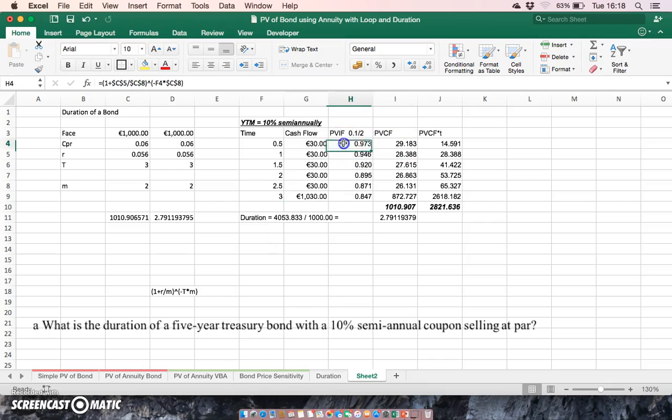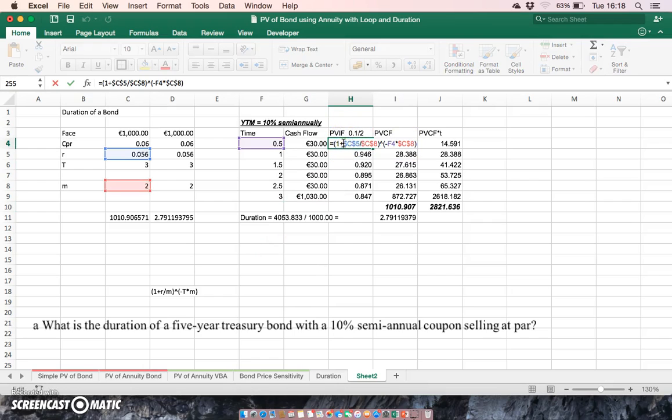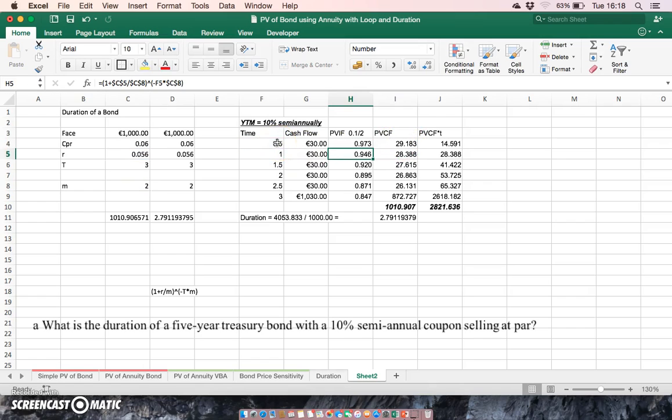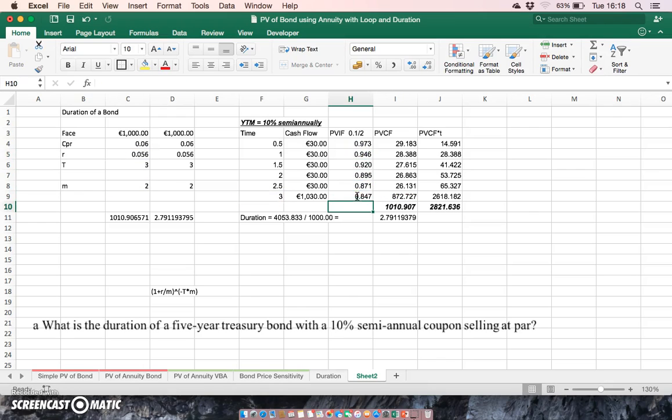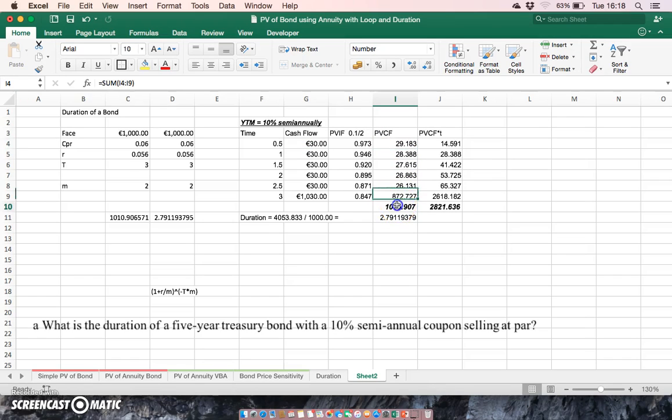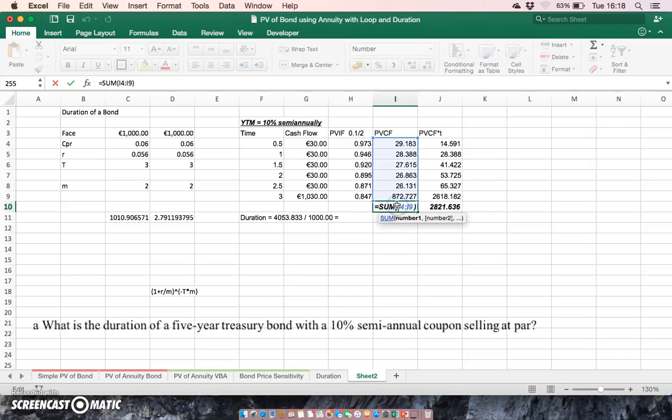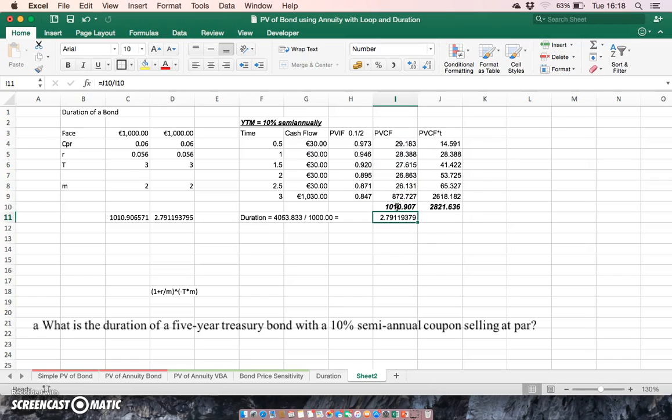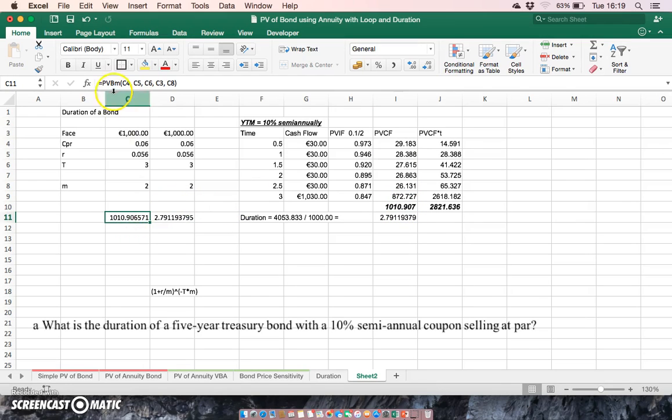So then when we apply the discount factor, one plus the rate of interest divided by m to the power of m multiplied by the time period, we get each of the individual discount factors. And when we take the product of the discount factor by the cash flow, we get the present value of the cash flow. So when we sum all of those cash flows together, we get 1010.90, the same as what we got for our VBA function.